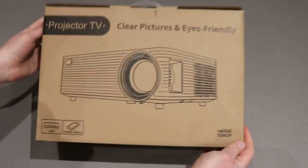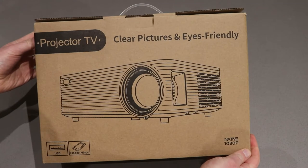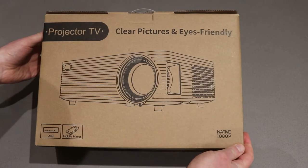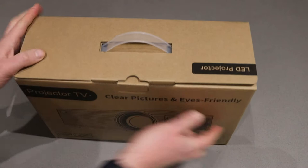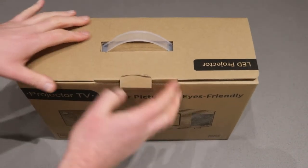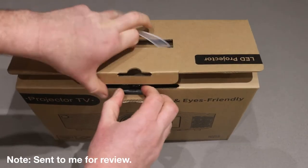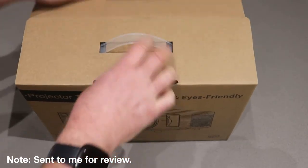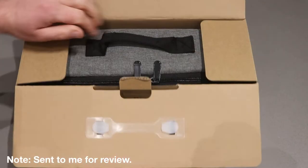Hi there, this is a quick look at the Wyze Laser 1080p projector, kindly sent to me for review by the manufacturer.